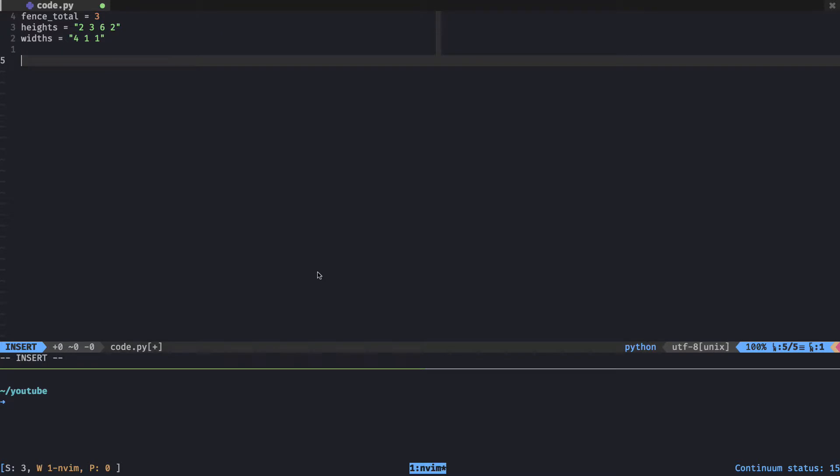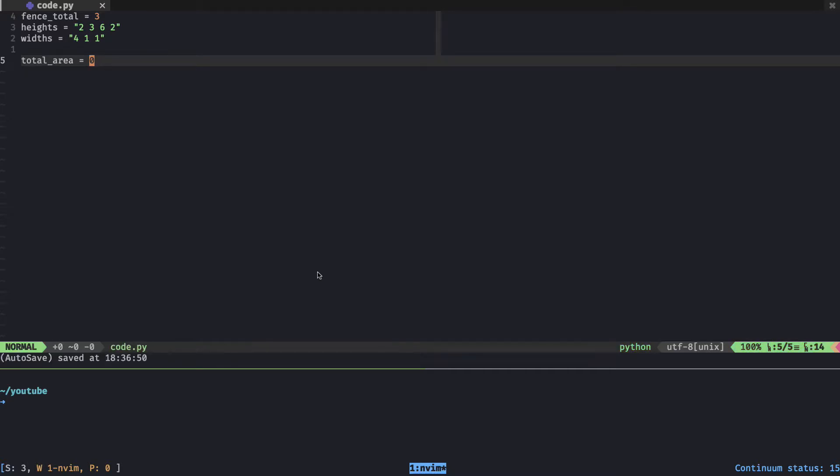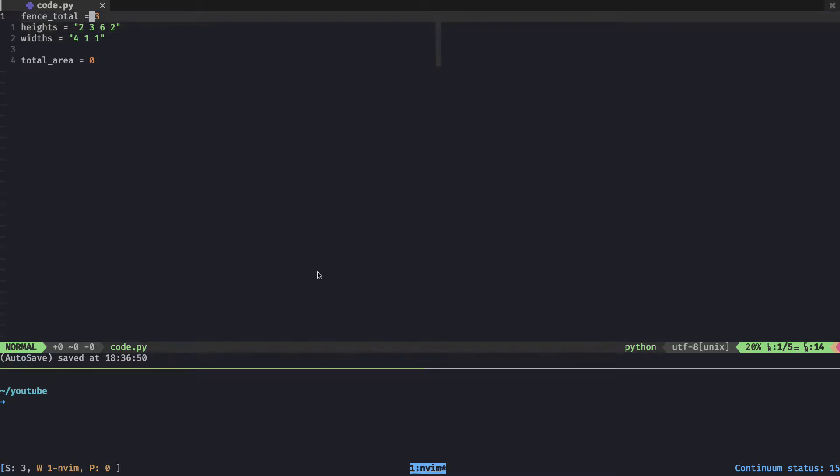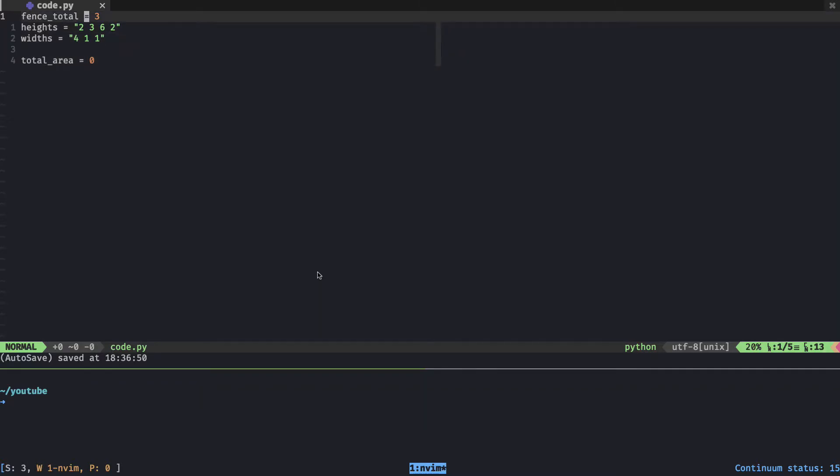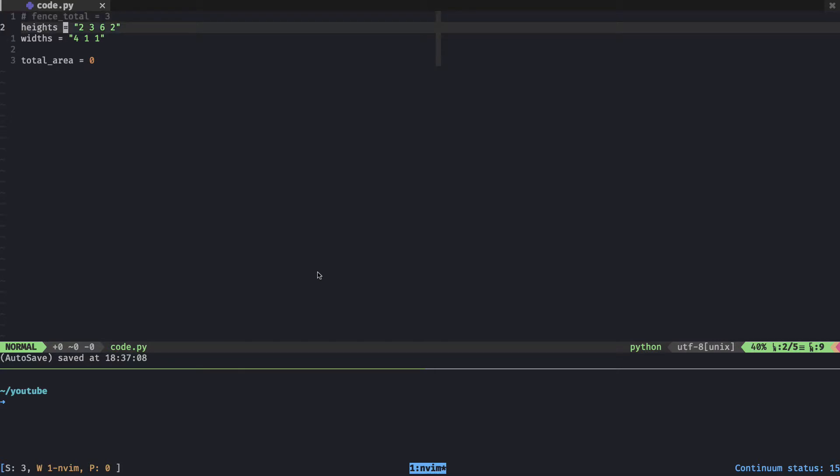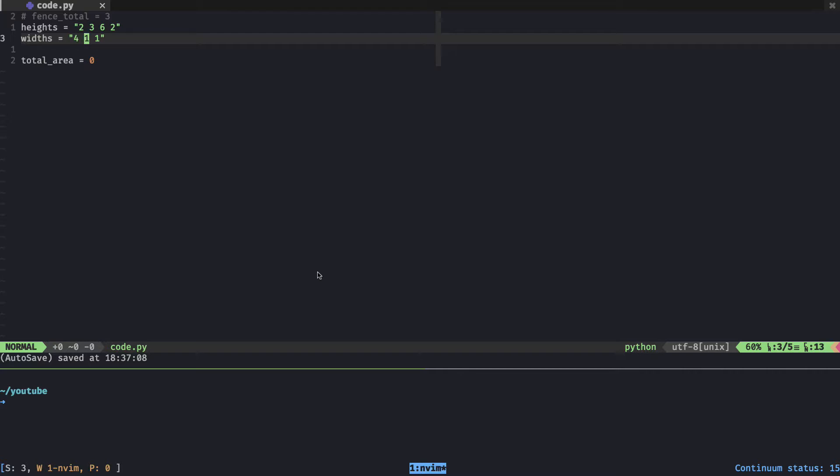We need to calculate the total area of the fences. So create a total_area variable and set it to zero. Right off the bat, I don't see a use for this fence_total because it's sort of redundant as there's the widths as well. We're going to have to iterate over each fence and then add that to the total area. I'll just comment it out.